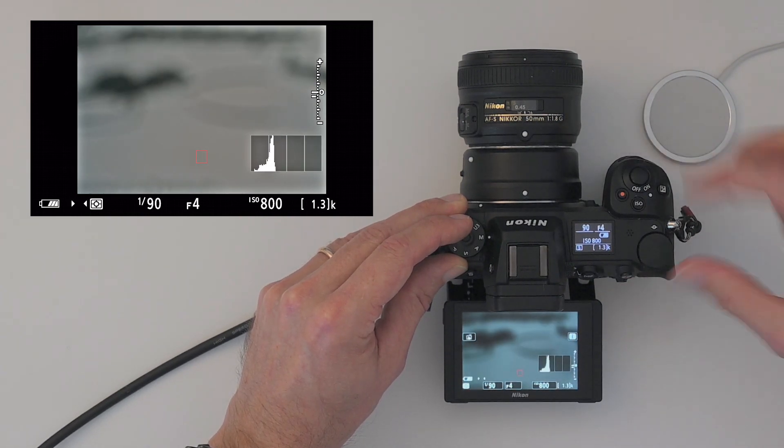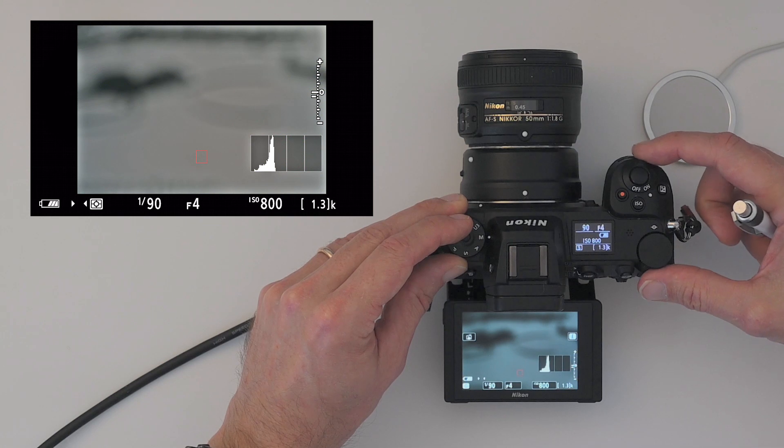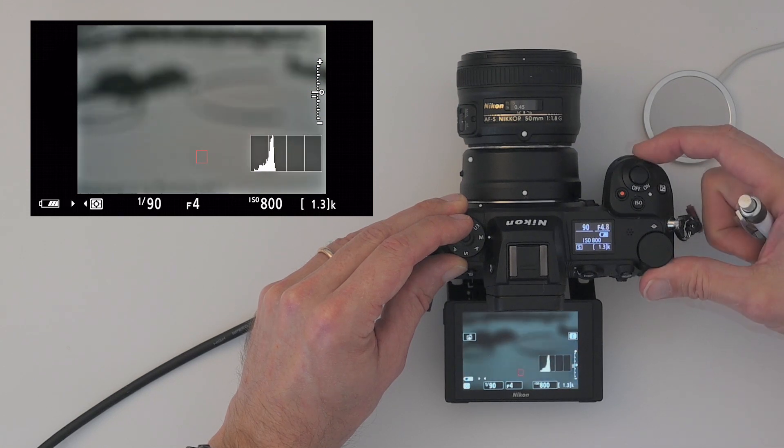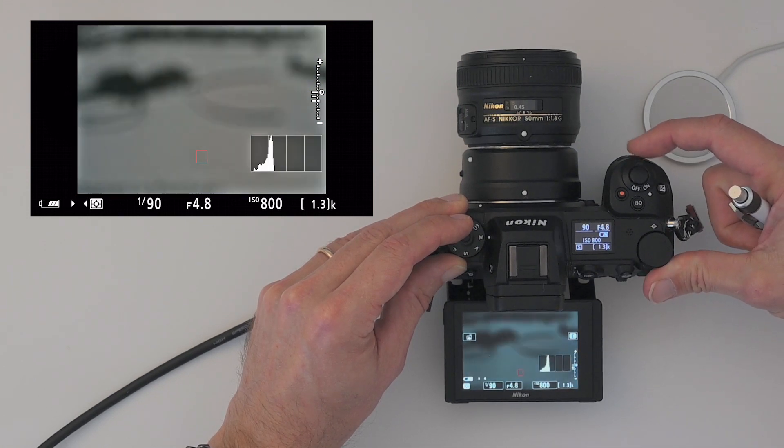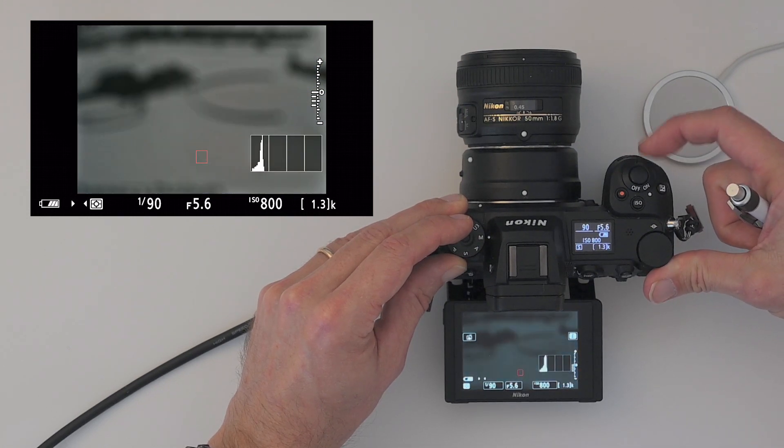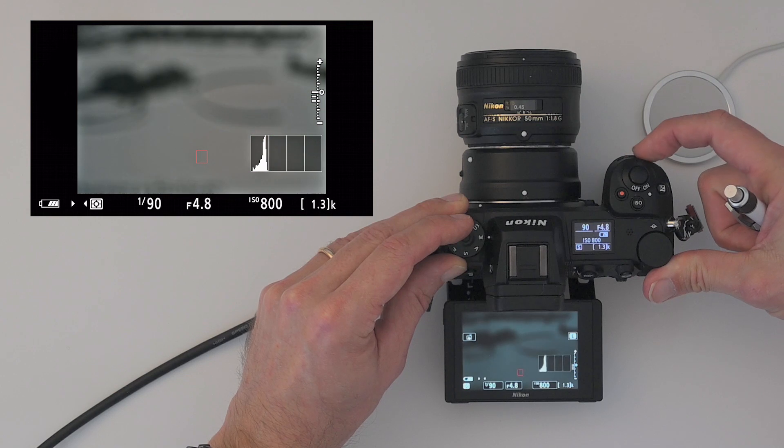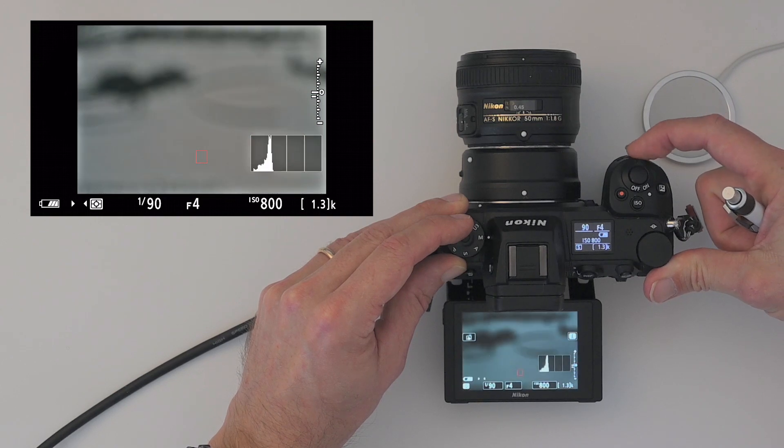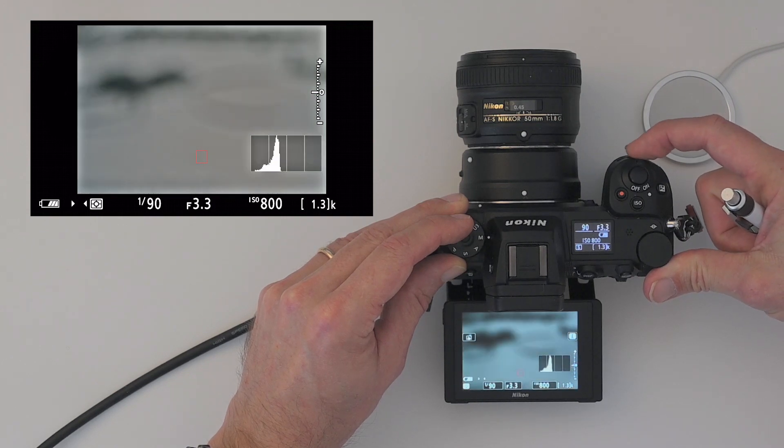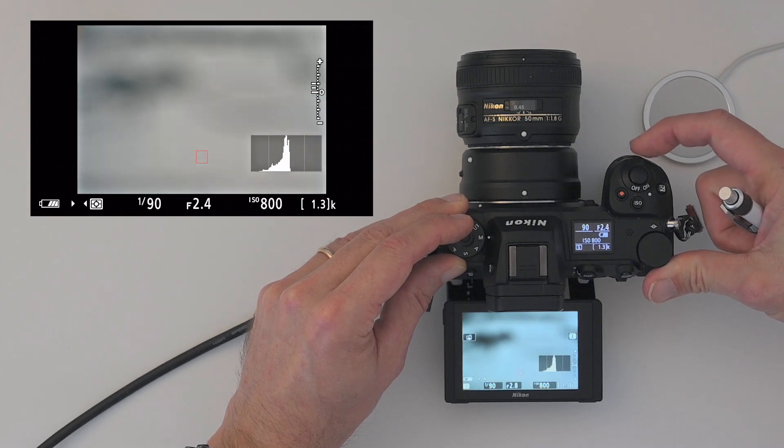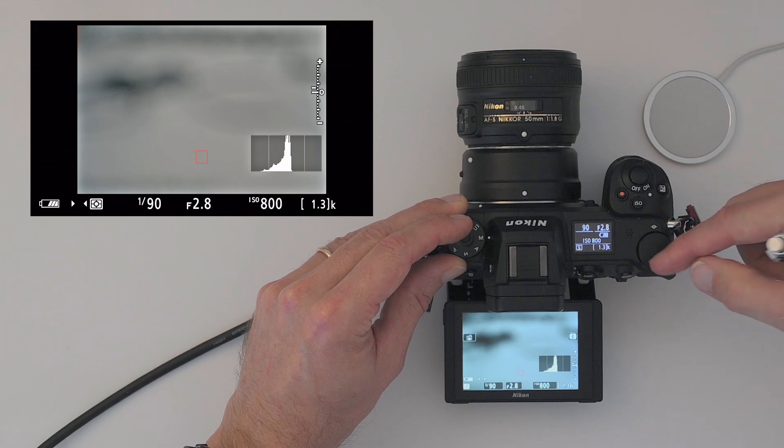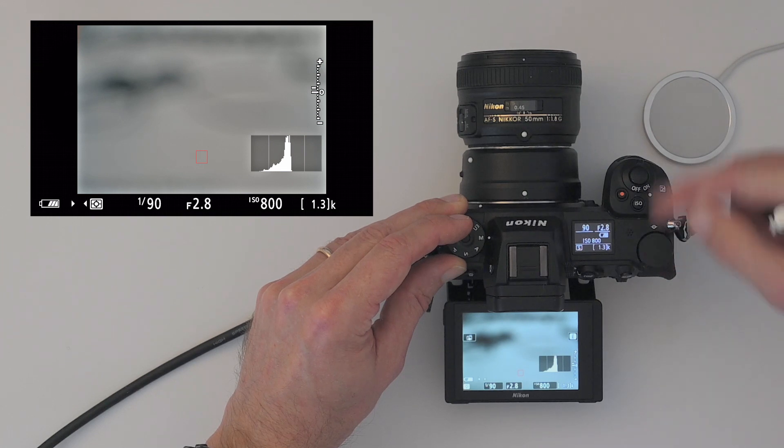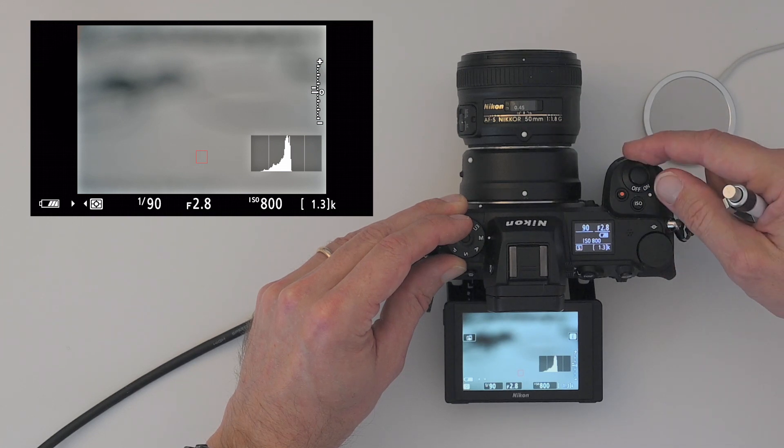The aperture is on the front command dial, sits right here. And you can see here as I'm changing it, it also affects the exposure. So that's really all there is to it in terms of shutter speed and aperture.